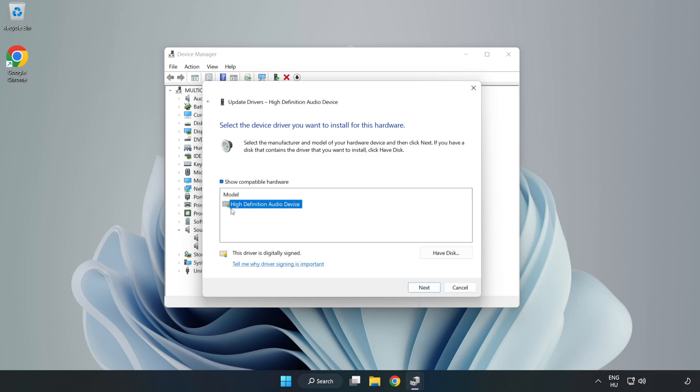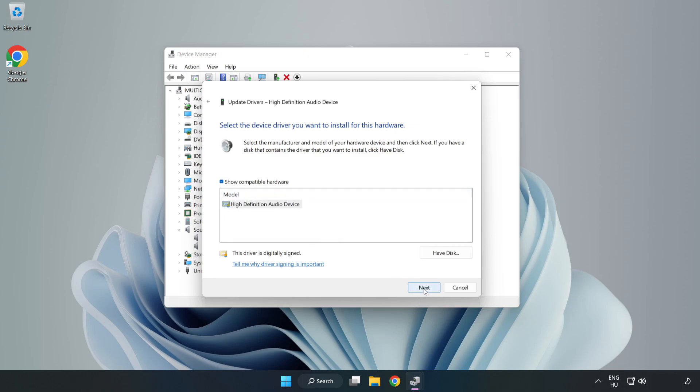Click your used audio device and click Next. Click Yes.